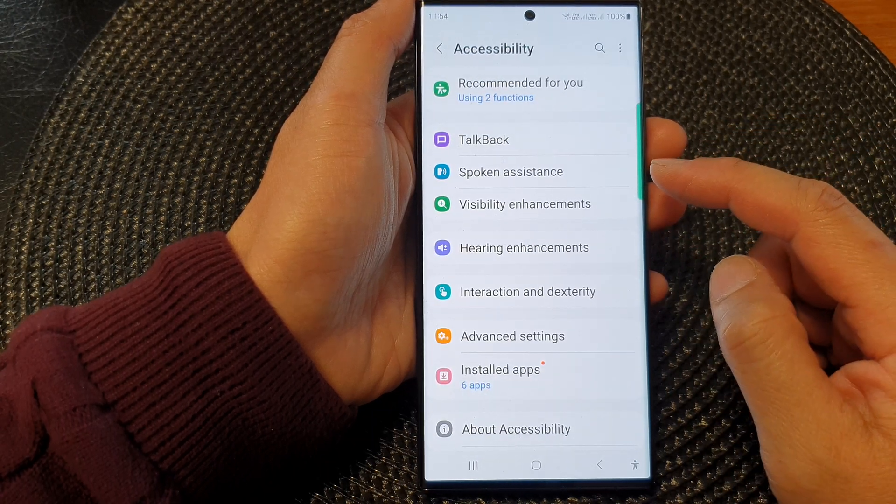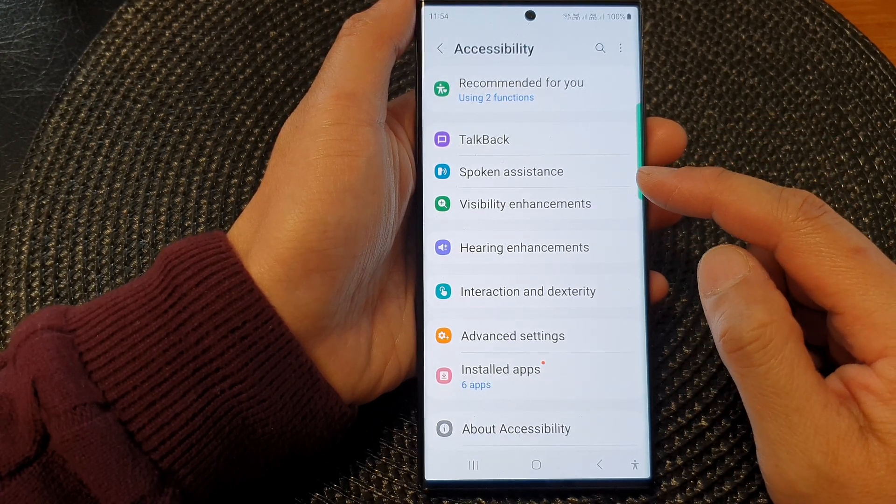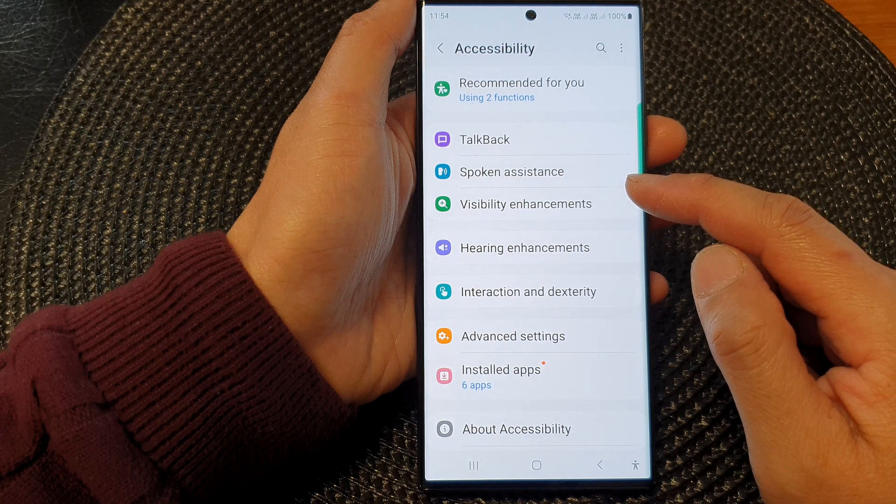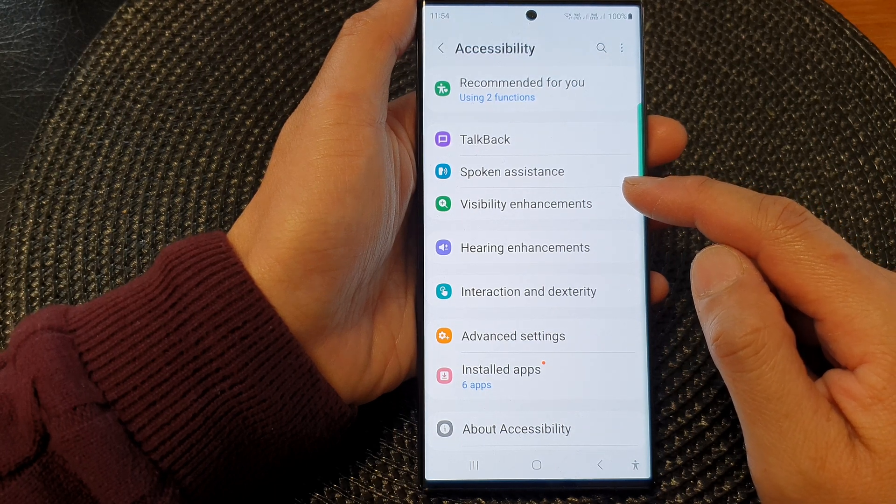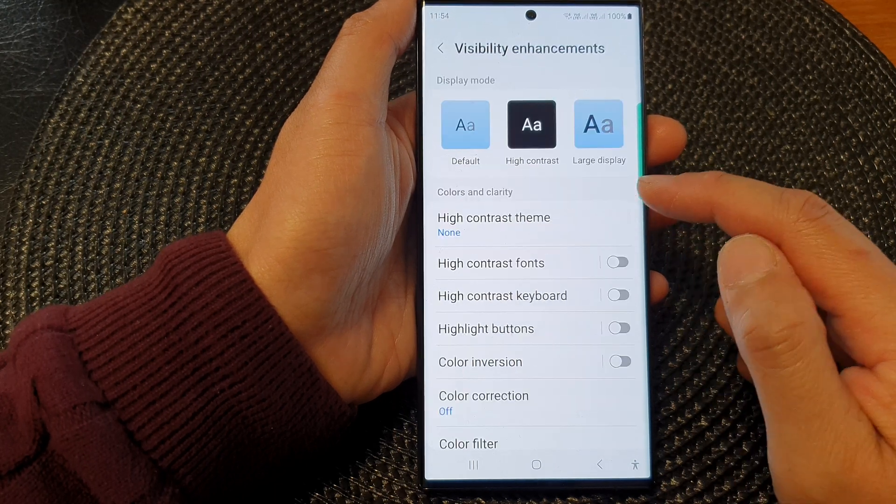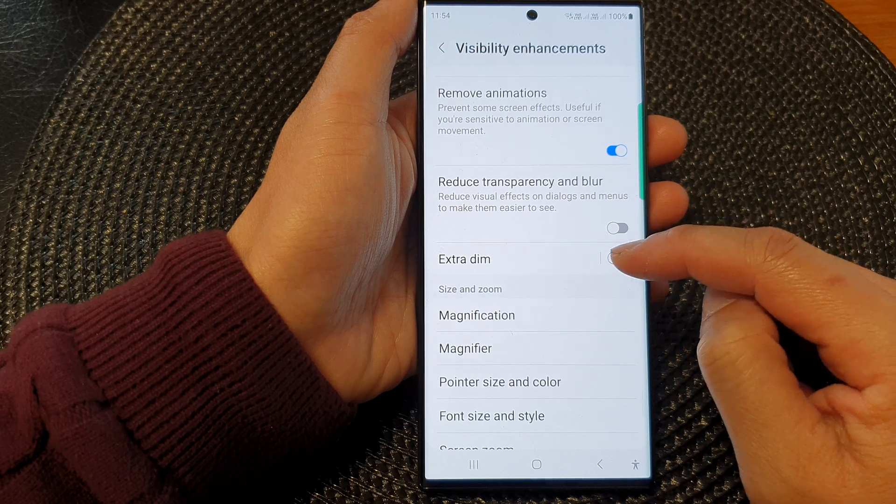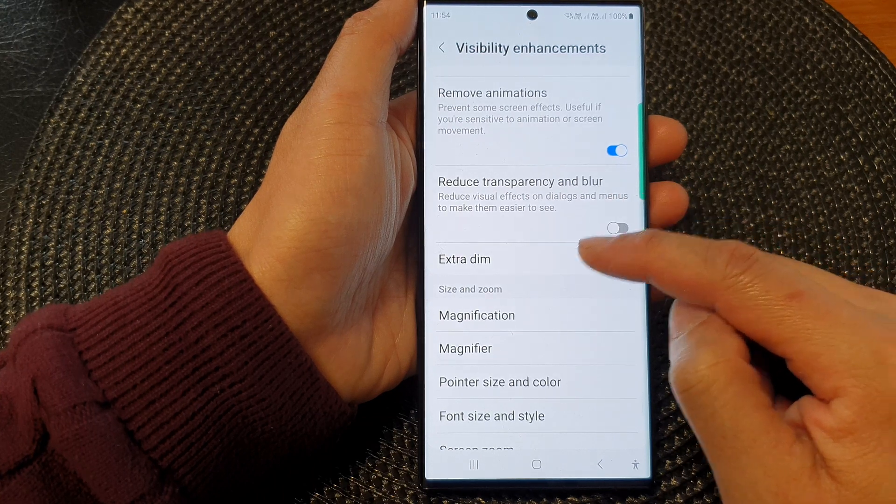Next, go down and tap on Visibility Enhancements. Now go down and tap on Extra Dim.